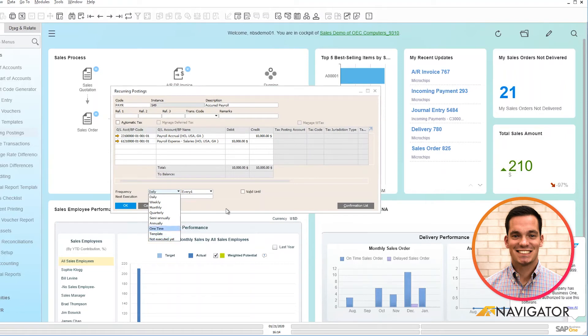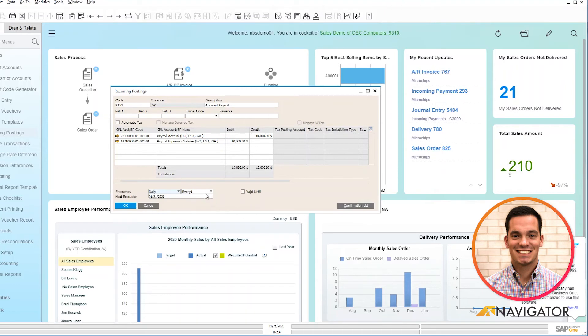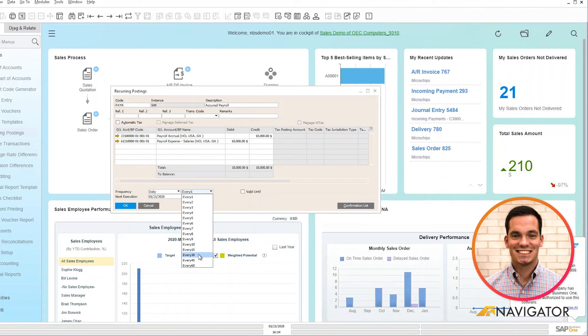You can do every one for the posting, every two. If you have multiple postings, it can go up to 60, so very flexible there too, as well as your next execution date.